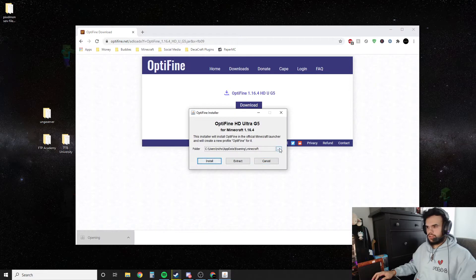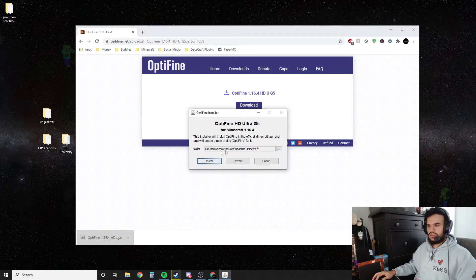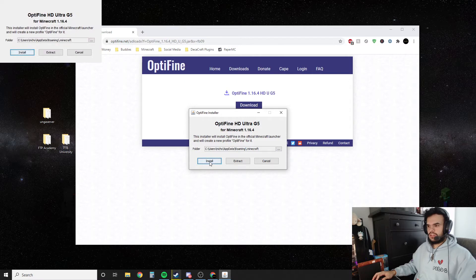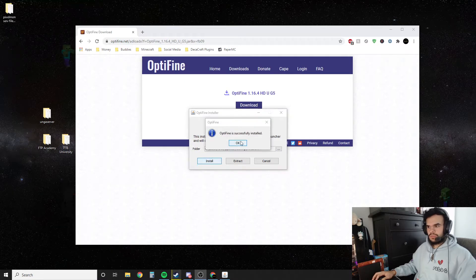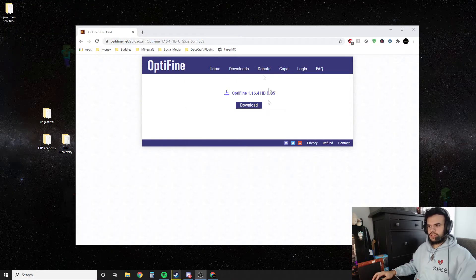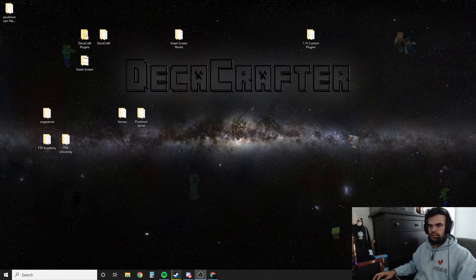Optifine. And then you want it to find your Minecraft folder. It's going to do it by default so you can just hit install. Optifine successfully installed. Now we're going to close this out.